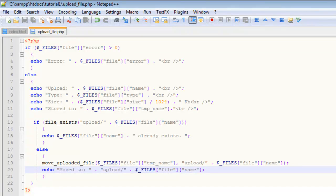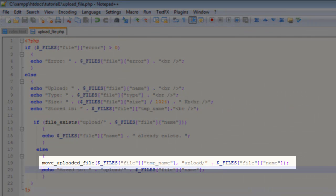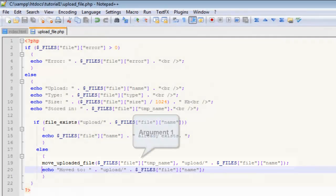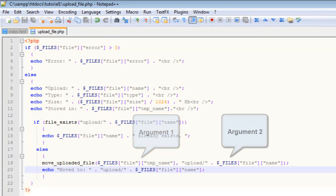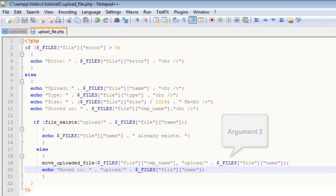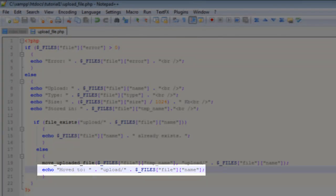If it doesn't exist, then on line 17 we've got the else statement. On line 19 we can move our file using the move_uploaded_file function. This takes two arguments: it takes the temporary name of the file we've uploaded, and it takes the location path to where we want to move it to—in this case, the upload folder with its proper name. Once it's done that, it will echo back a message saying that file has been successfully moved to the upload folder.